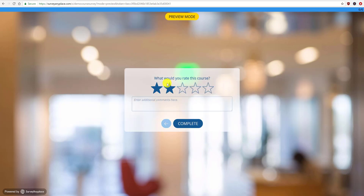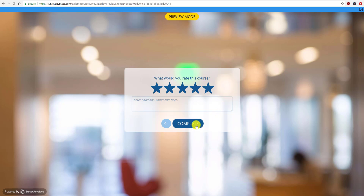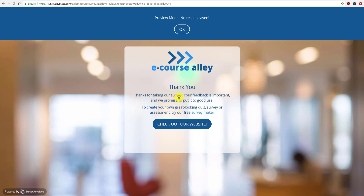'What would you rate this course?' — I'll give myself five stars. I click complete, and even though we're in preview mode we'll try it. Then you get your thank-you page, and it says no results were saved because you were in preview mode. It says 'Thank you' and 'Check out our website,' which would link to our website.